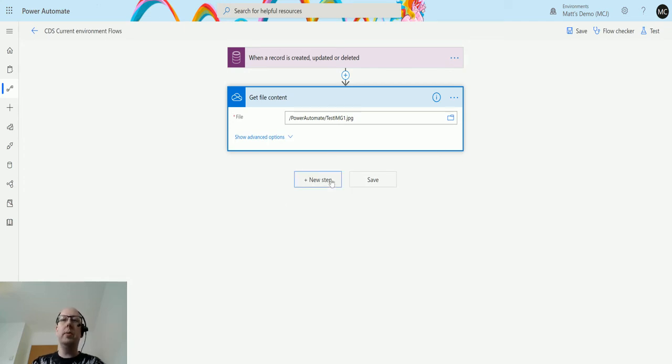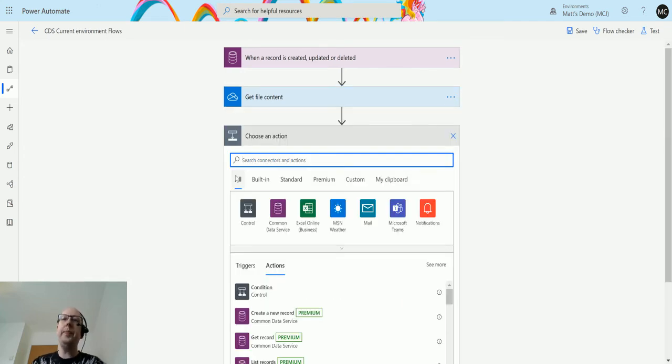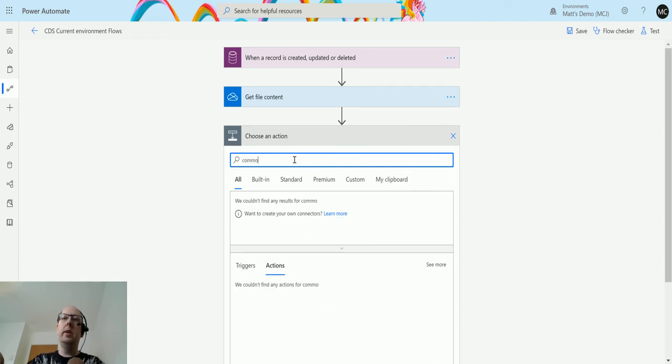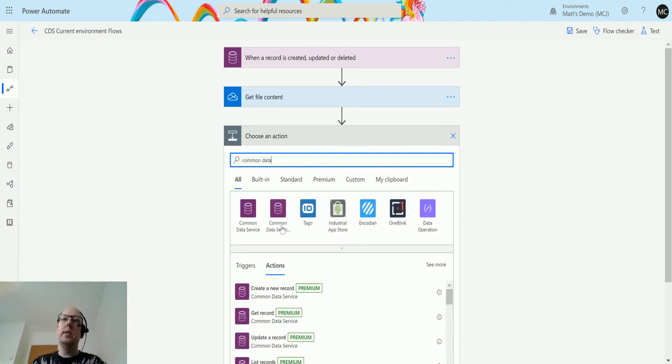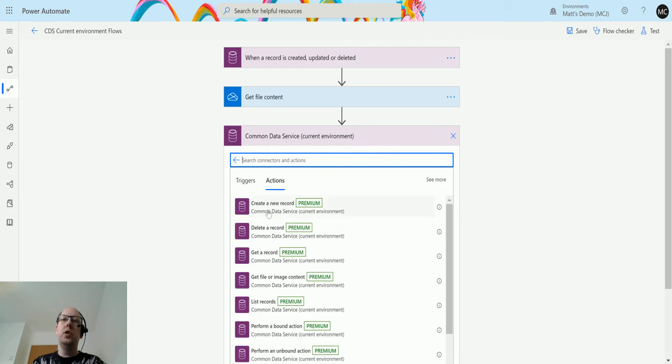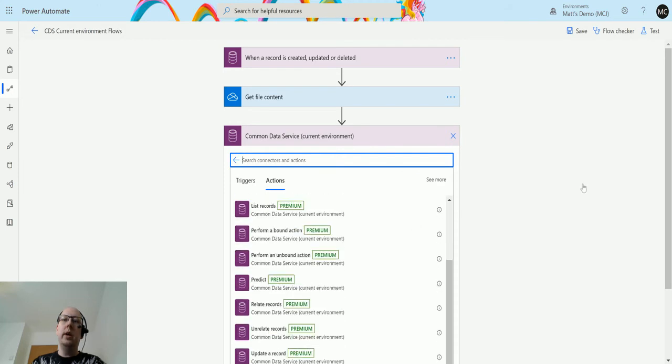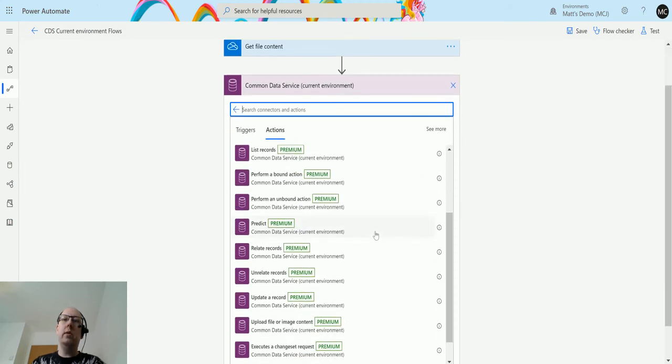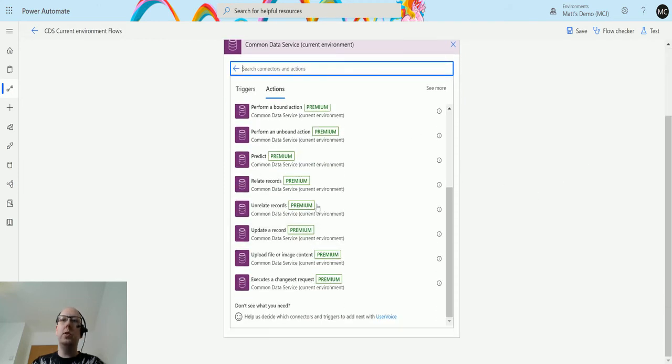Next we can call our action. So we click on new step. And then in here it's a common data service. The one on the right which has the dot dot is the common data service. The current environment connector. Choose that one. And I can scroll down to the bottom where we have this upload file or image content right here.